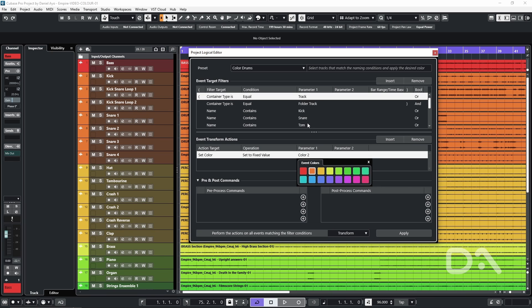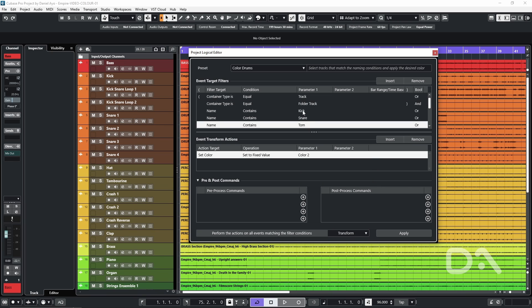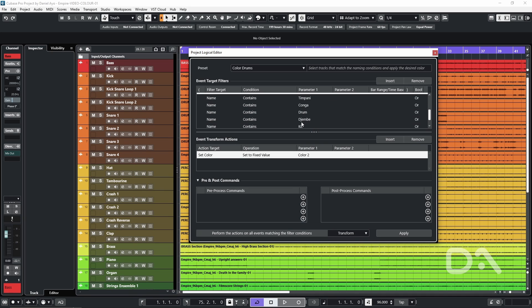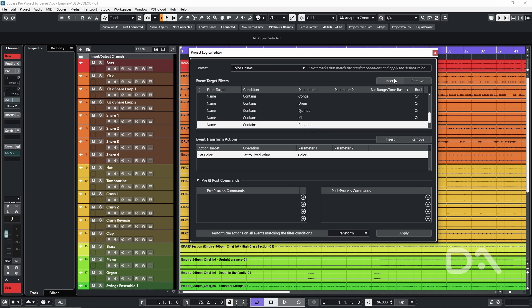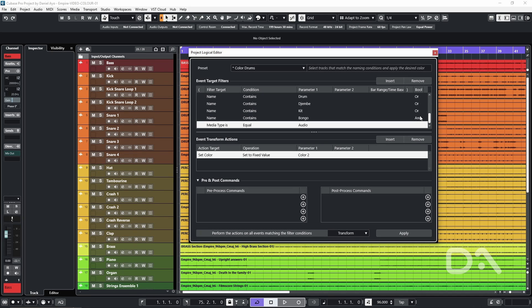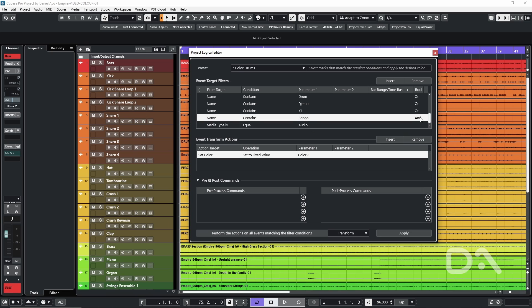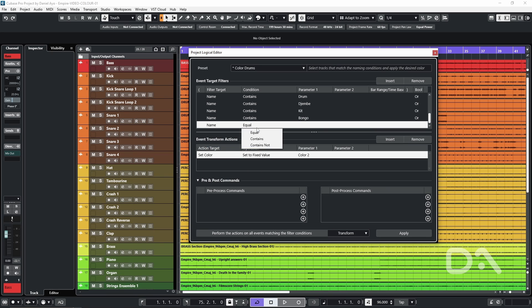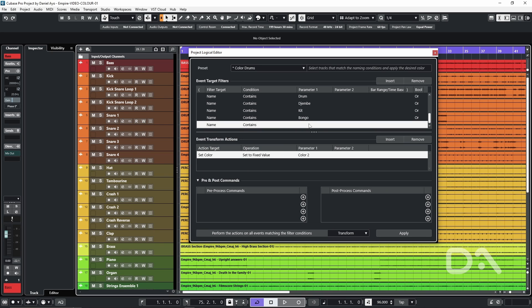And if you want to add names or remove names you can do so to your heart's content just by selecting insert ensuring that the bool is set to all change the filter target to target to name condition to contains and maybe another type of drum.